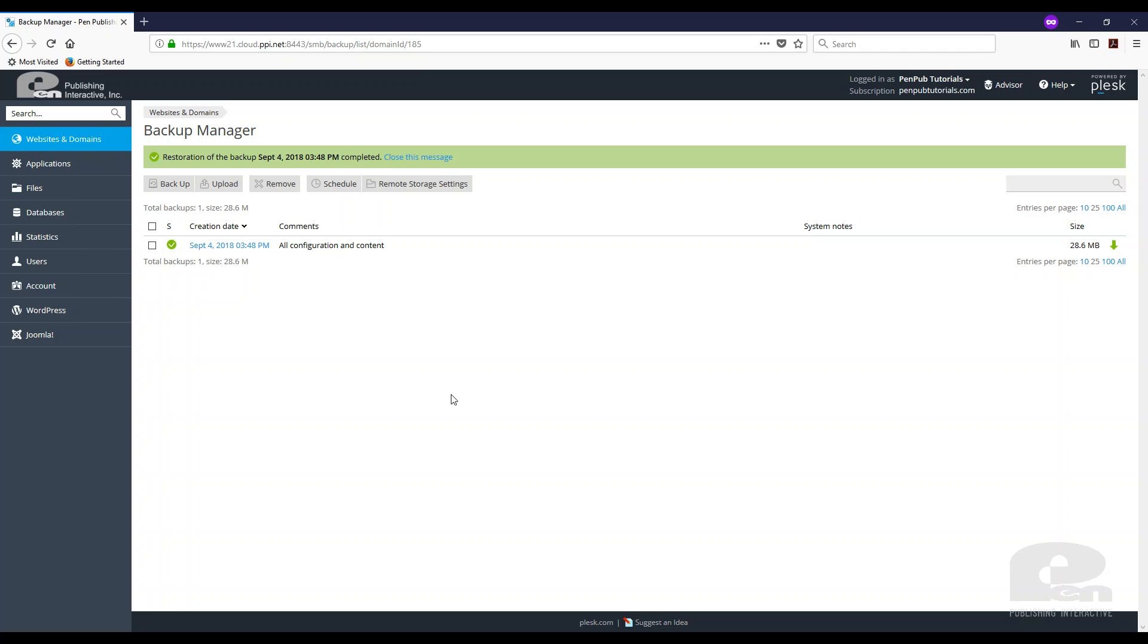And it's restored. So that's how easy it is to restore from a backup that's already on the server.